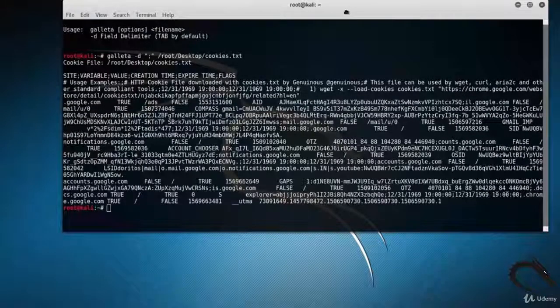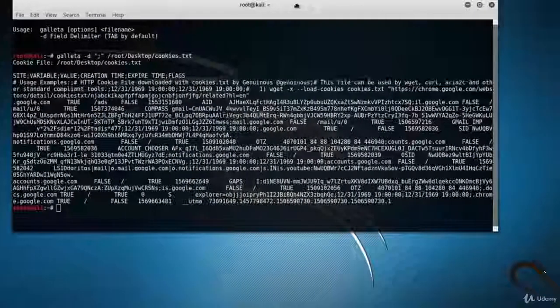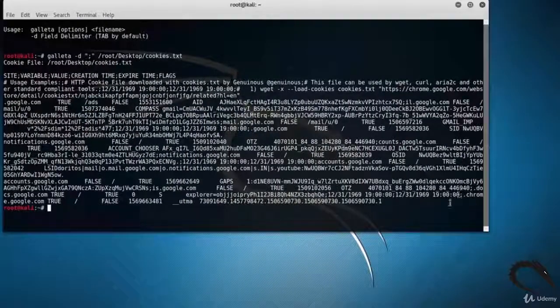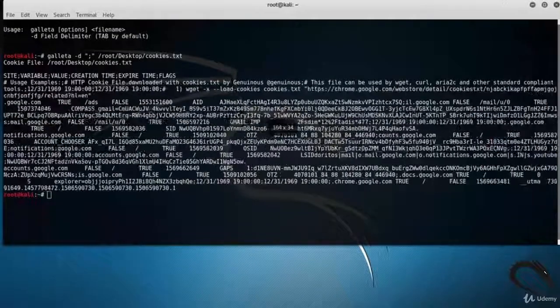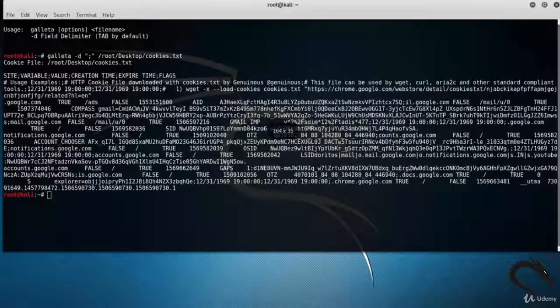So that's it on the Galleta forensic tool in Linux. Thank you for watching.